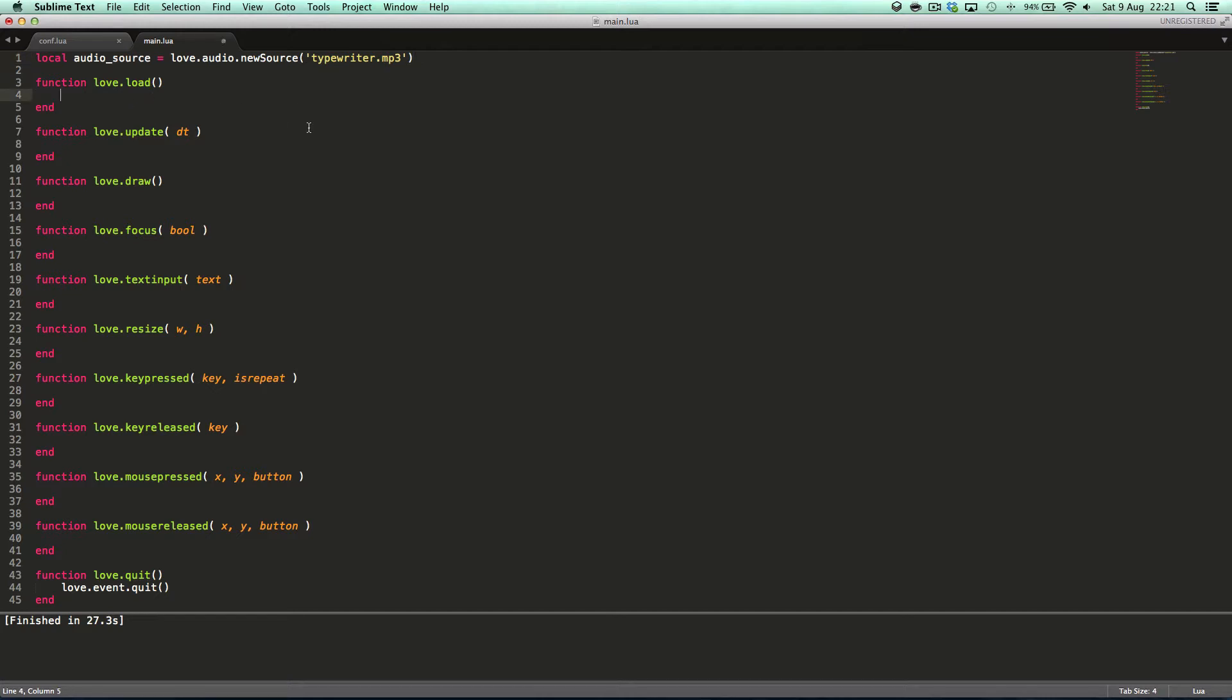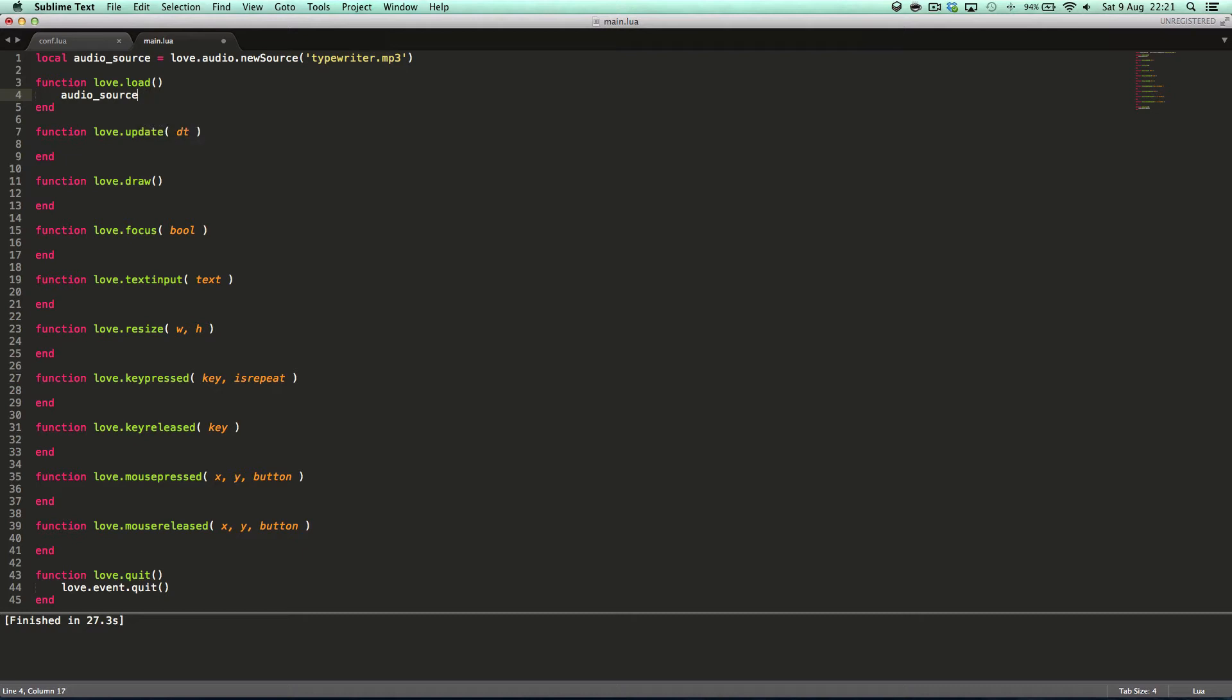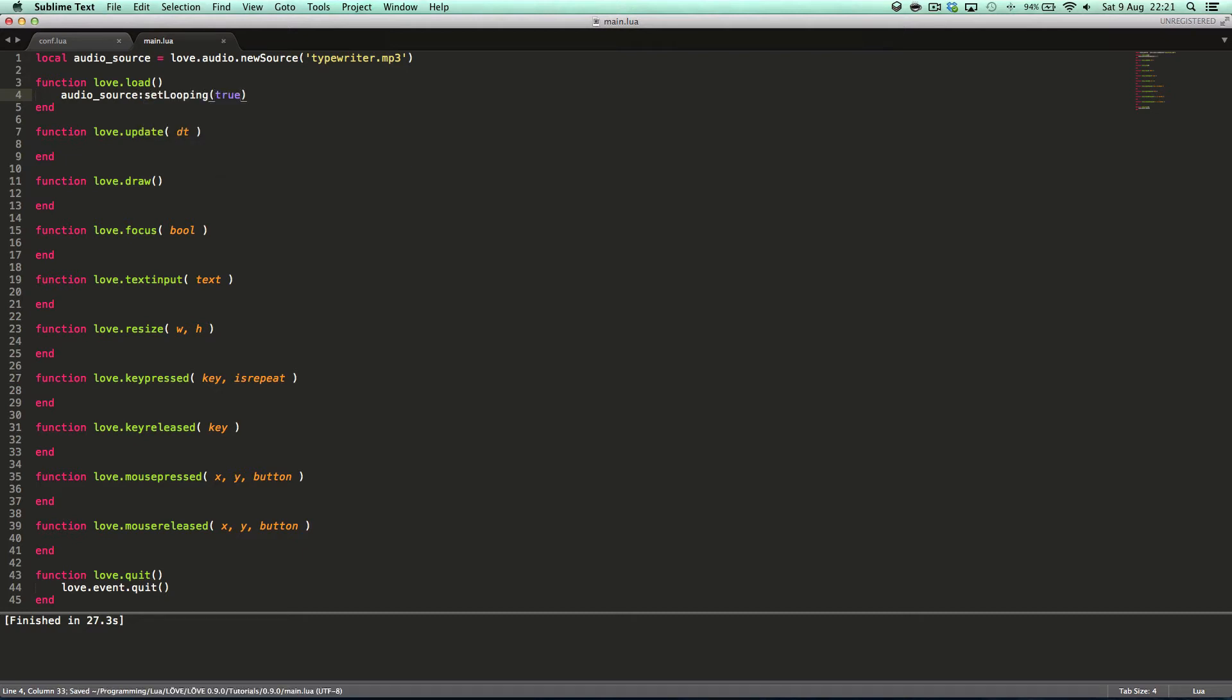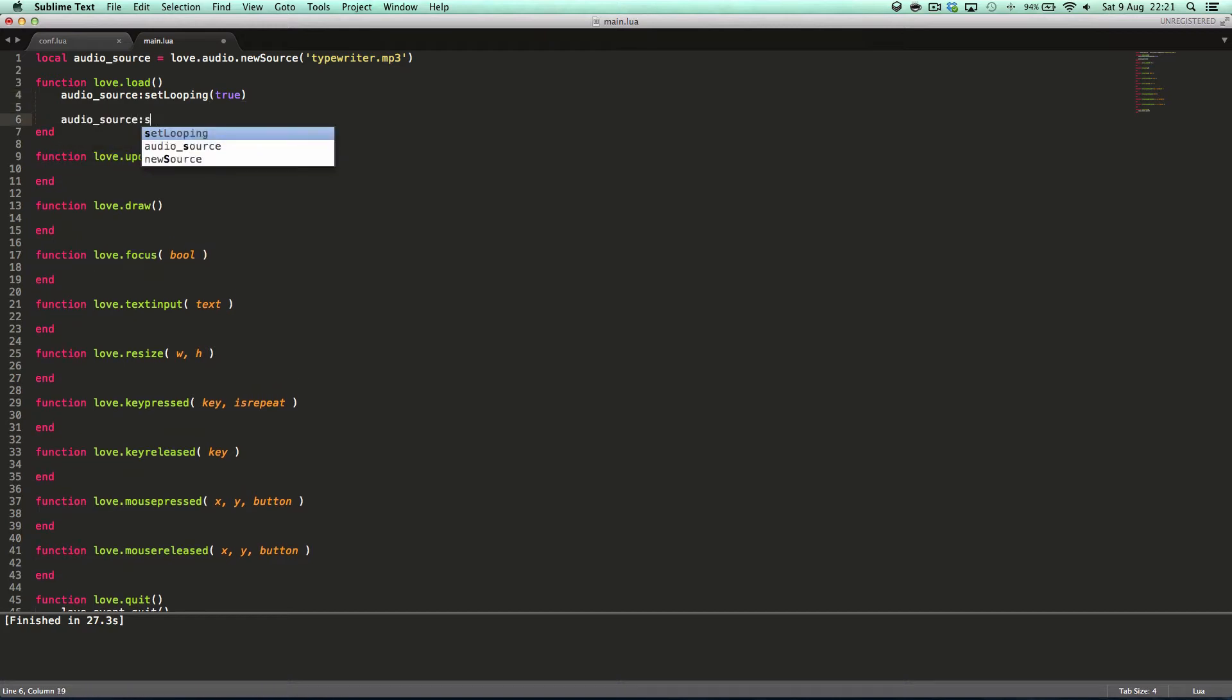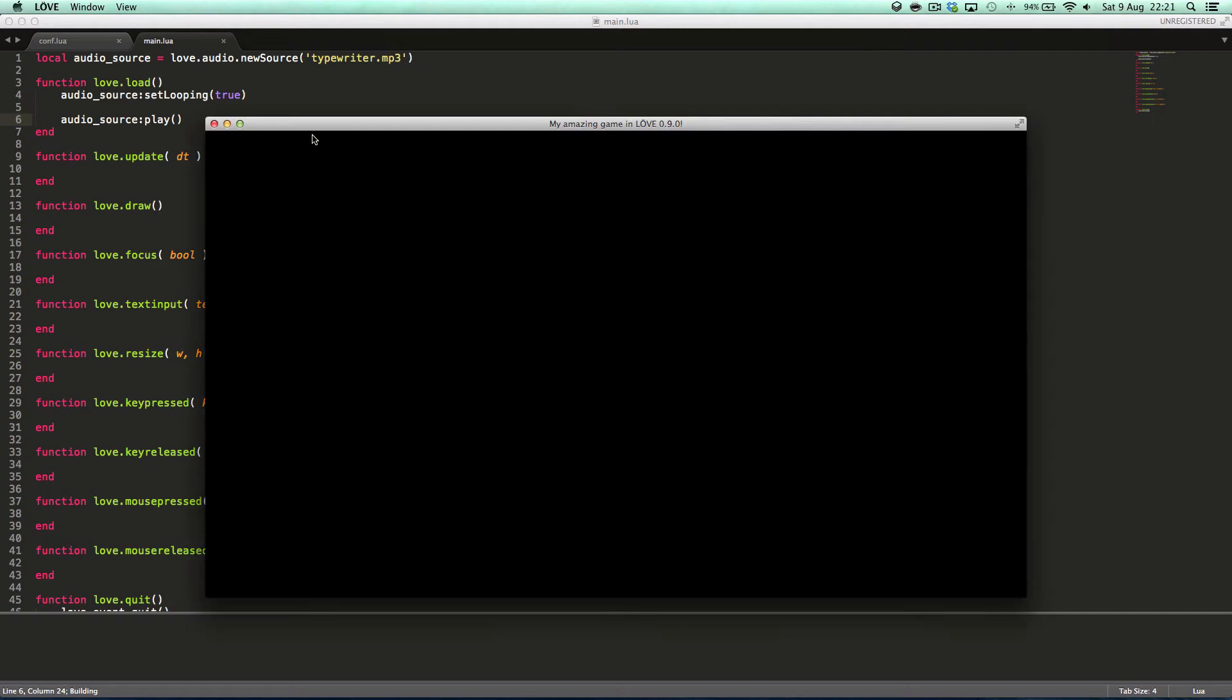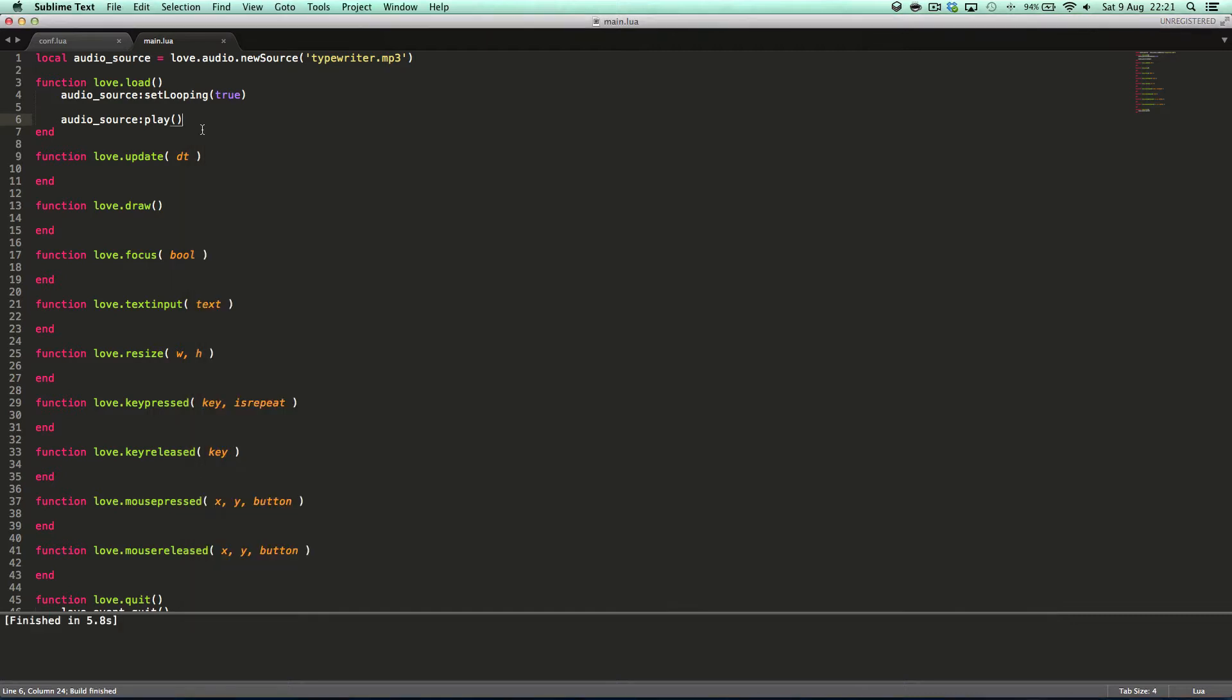What we can say here is we can say audioSource.setLooping true which means it will loop and audioSource.play. There we go. It loops it.